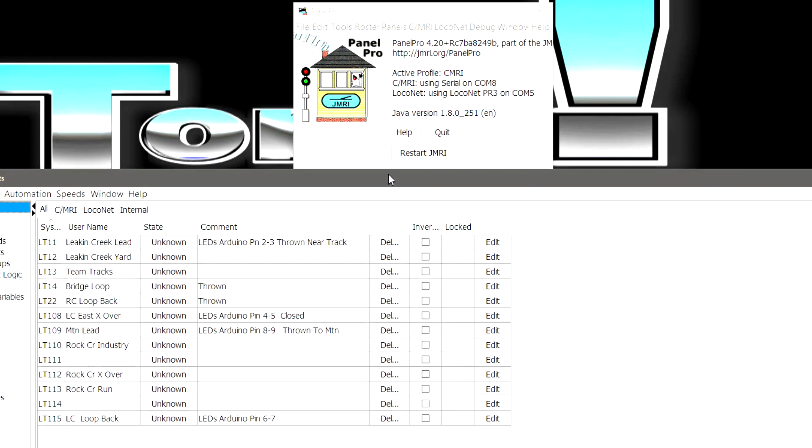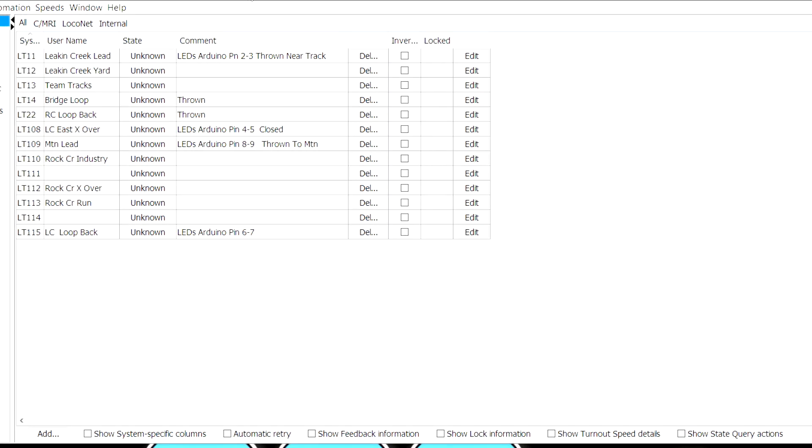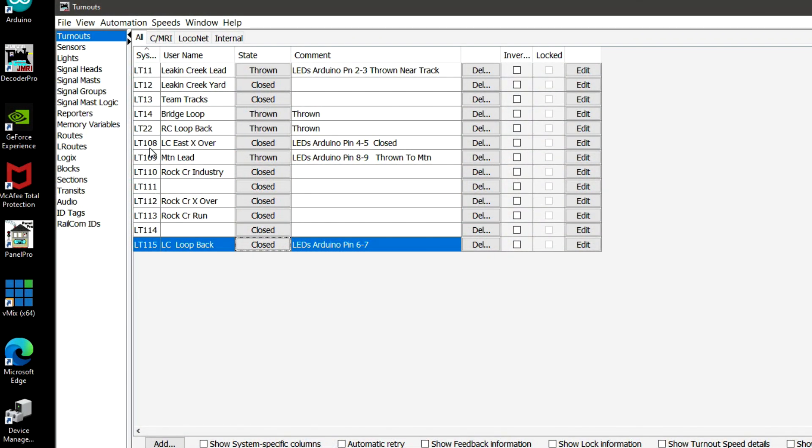Now, the first thing you have to do is you have to set up your turnouts. Now, the way I did it on mine was I took my throttle right here and I went to Switch and I dialed in every one of my turnouts in here. And I started with 11, 12, 13, and 14. Then I jumped to 22, which is my hare. And you can operate it. And the next ones are 108, 109, 110, 111, 112, 113, 114, and 115. And once you do that, then your table will populate with these numbers right here.